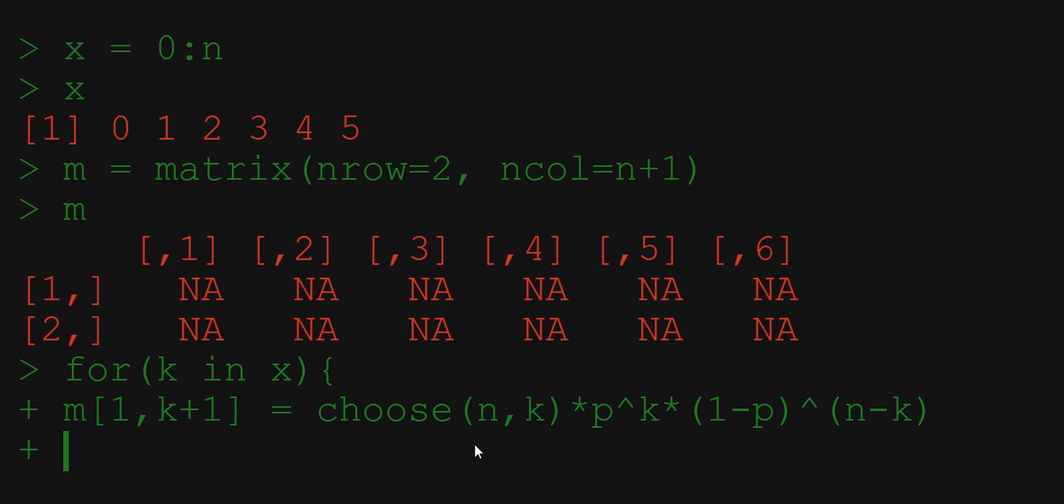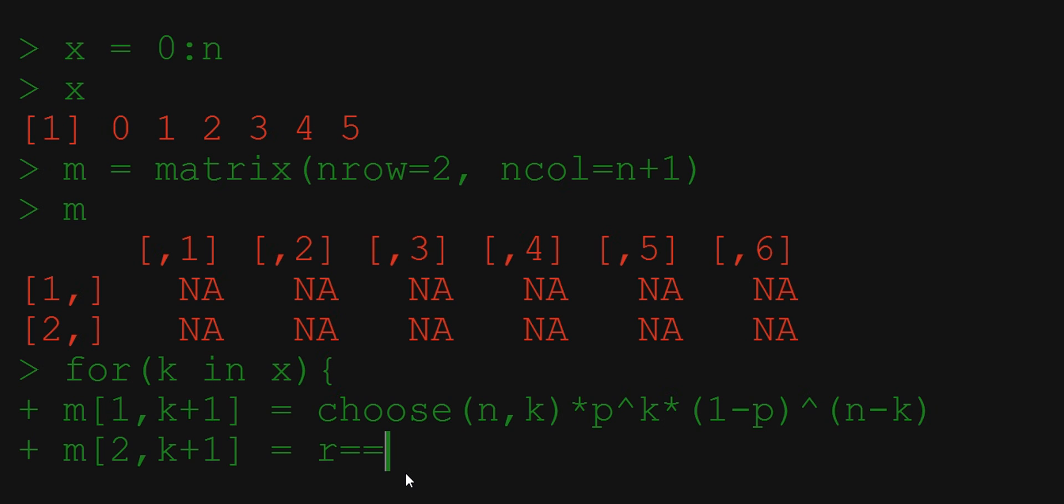Now let's do empirical frequency in the second. Here we want to count the instances when elements of vector r are equal to our index k. This operation with double equal sign will compare each of the entries in r vector to our index k